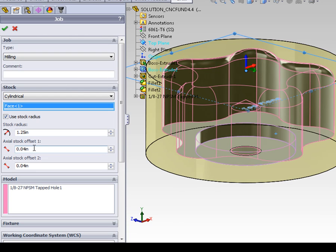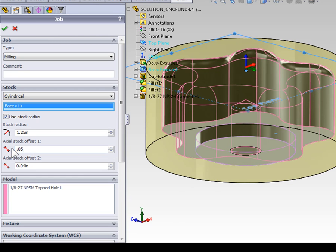Axial offset 1 sets how far the stock extends above the part. In this case, we're going to enter a value of 50 thousandths of an inch, decimal 0.5, so I have plenty of stock to machine off the top of the part.